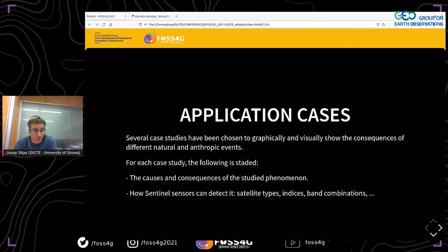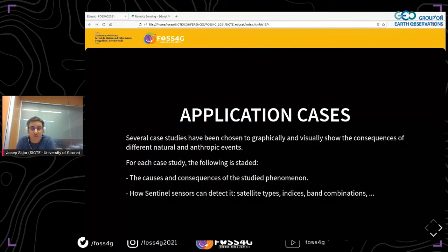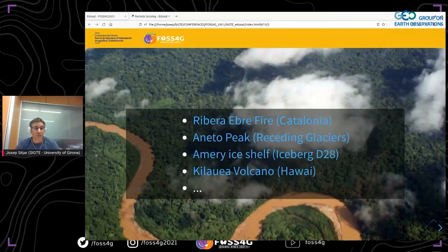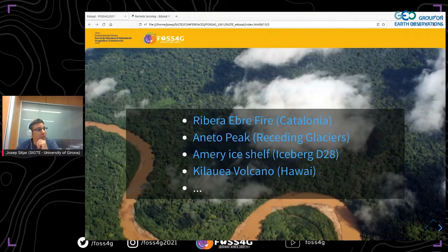One of the main tasks during the preparation of the platform has been the documentation of several case studies to graphically and visually show the consequences of different natural and anthropic events. For each case study, we have documented the causes and consequences of the phenomenon studied, and how Sentinel sensors can detect it — including satellite types, indices, band combinations, and more. There are now nine case studies accessible through the map on the main page.